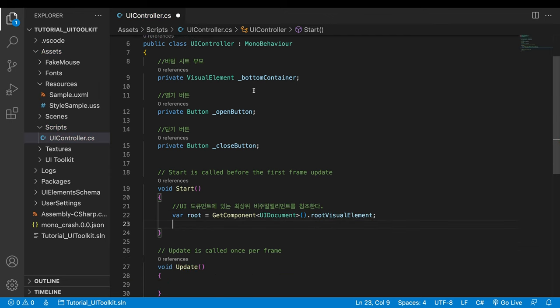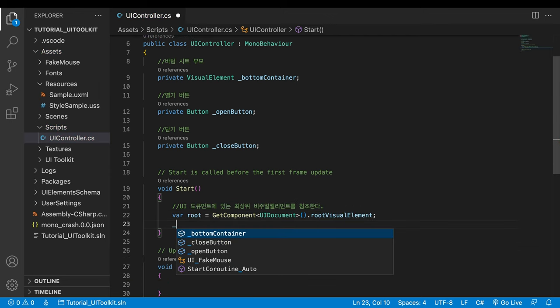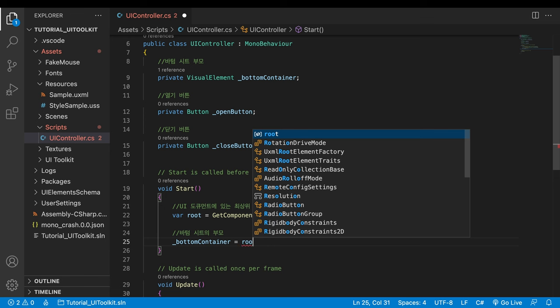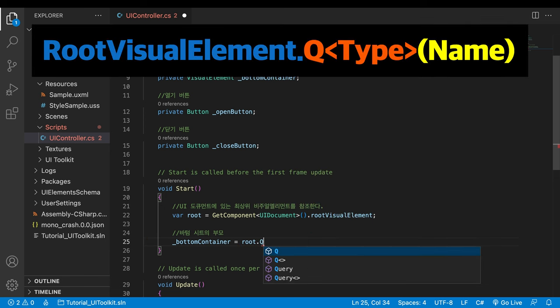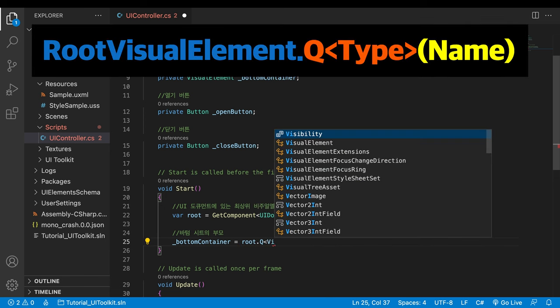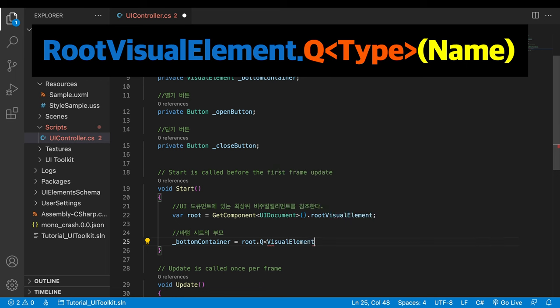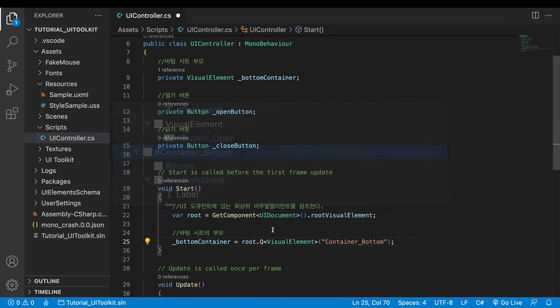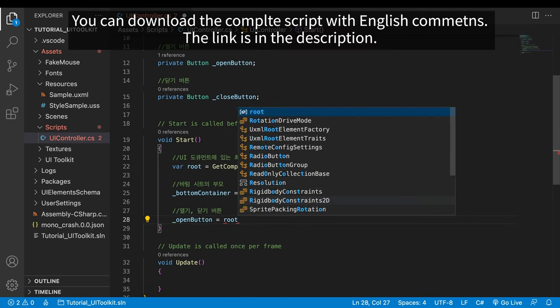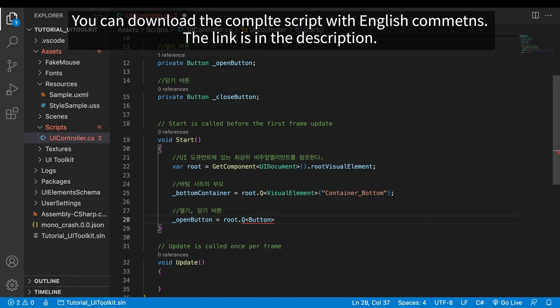Finally, it's time to use uQuery. It's pretty easy. Just the type and name of the visual element to search are all needed. Let's find the bottom sheet group. Do the same for the two buttons.